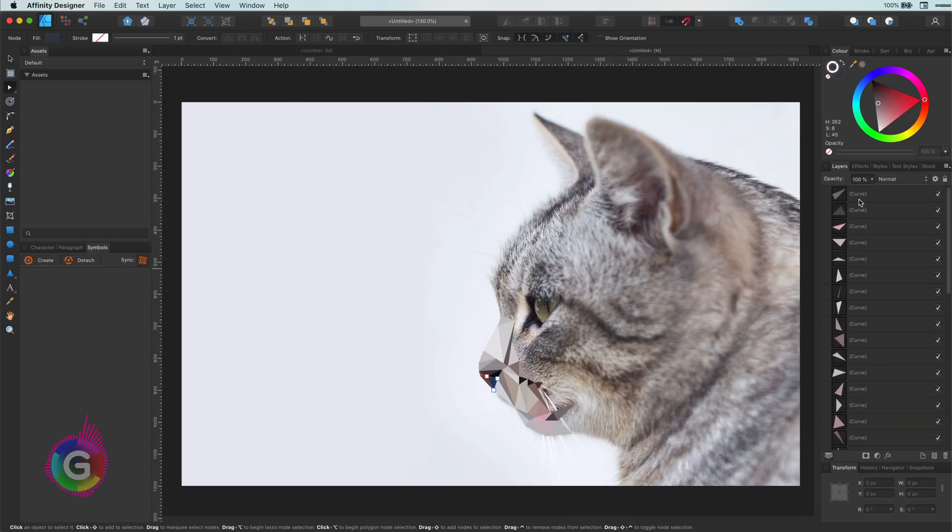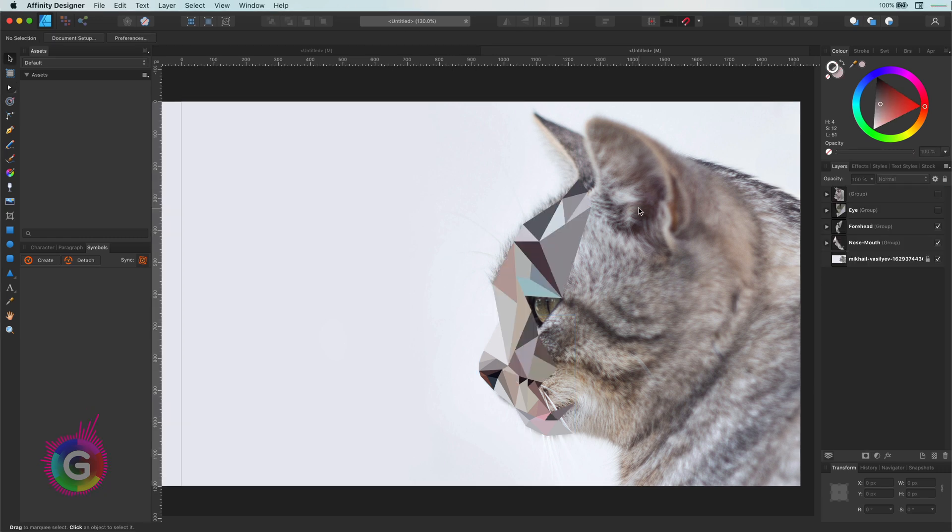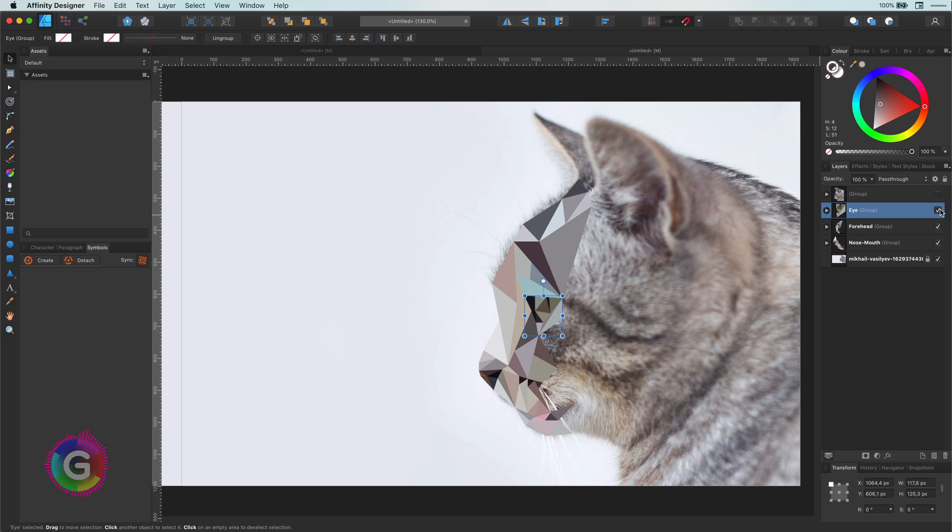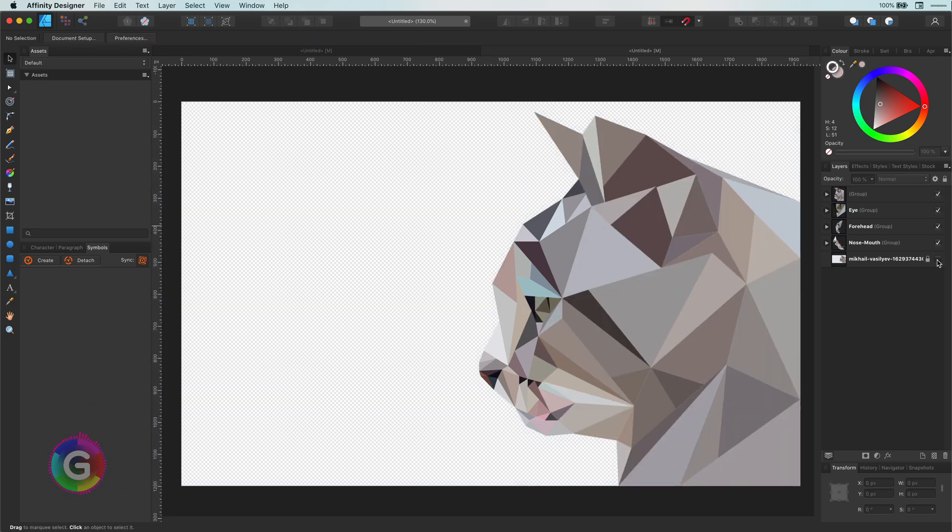Once this is done, I would suggest grouping them. Now you can repeat this process until you're ready. Here is the final result which took me like 20 minutes to create. Well, I hope this clarified how to apply the low poly effect using Affinity Designer. Thank you very much for watching.